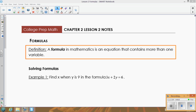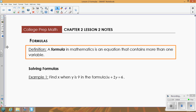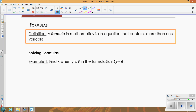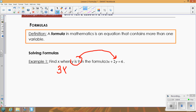In this first example, we're trying to find x when y is 9 in the formula 3x + 2y = 6. What that means is I'm substituting y = 9 into the formula and then figuring out what x is. Whenever we substitute in, we always substitute in with parentheses.